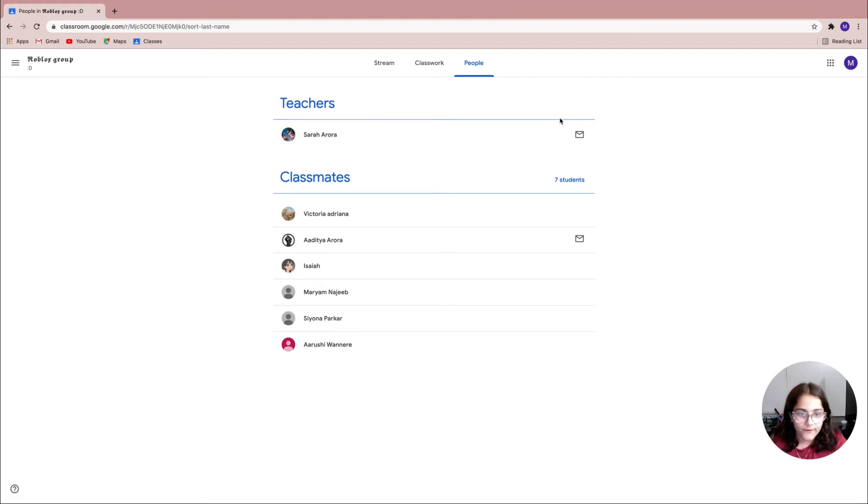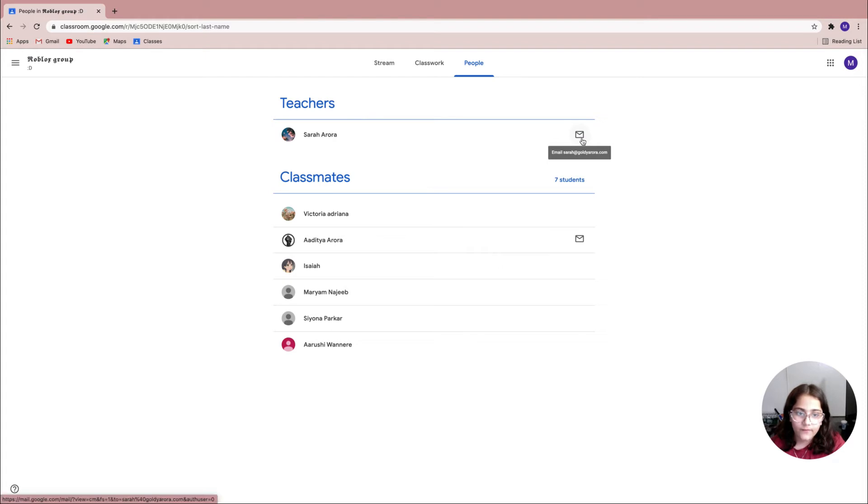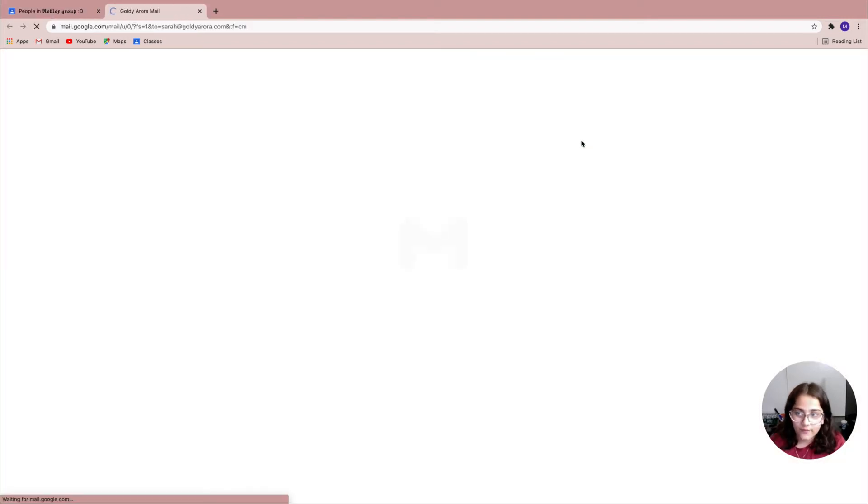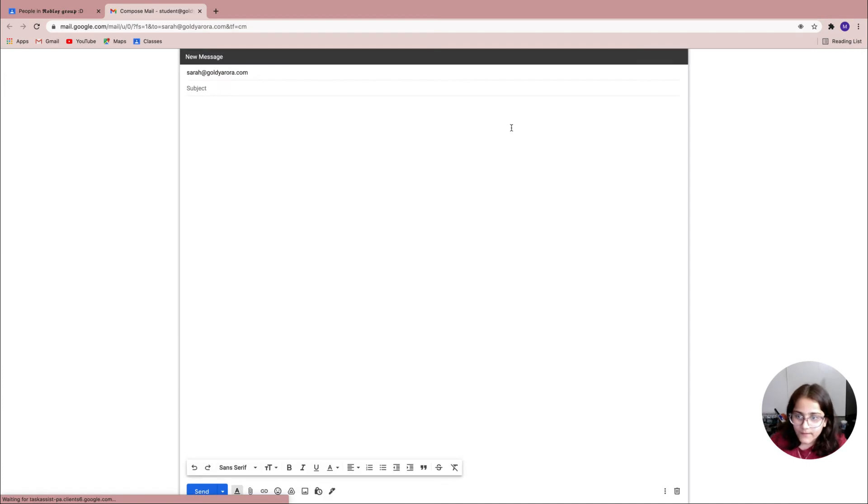Now since I'm here, I'm gonna go ahead and navigate to the teachers right over here. Now I have my teacher right here, then I'm gonna go ahead and look for the email option right here.